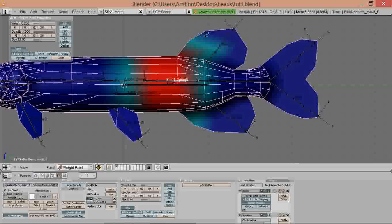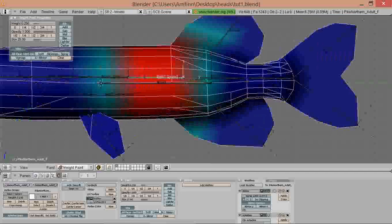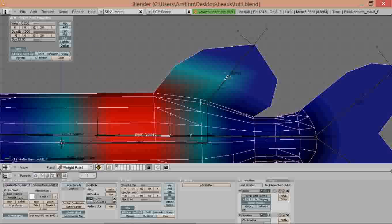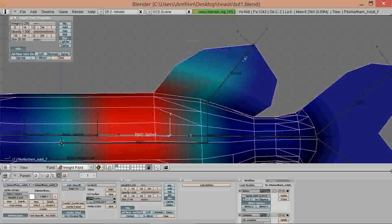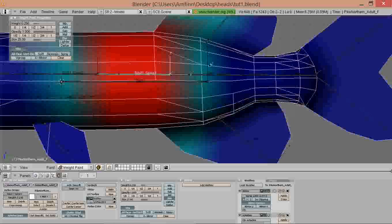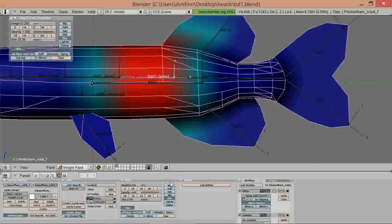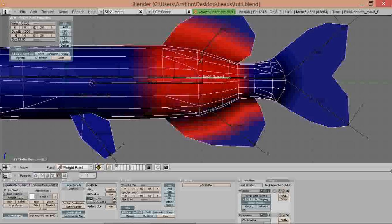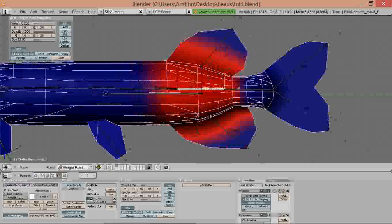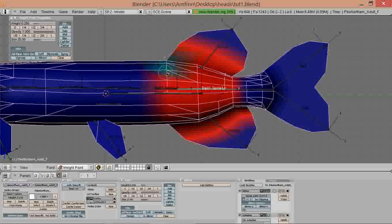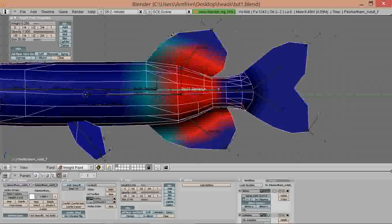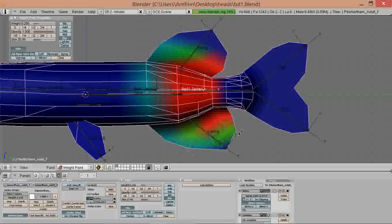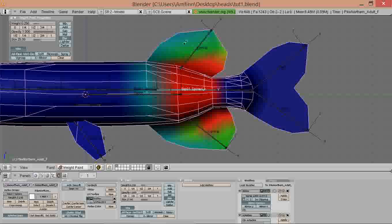You can also use the blur tool again so you get a bit better interpolation on the fins. Now we can blur the whole thing a bit so it becomes really smooth gradient, and that's how we want it because this makes it move more naturally.